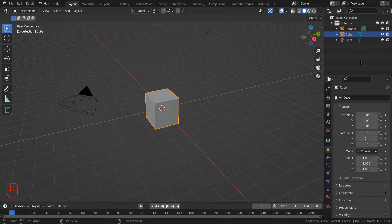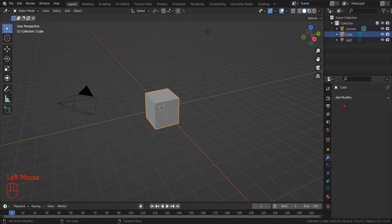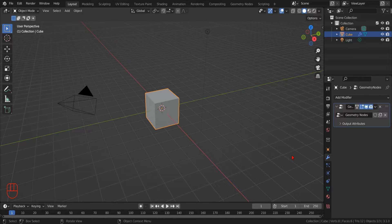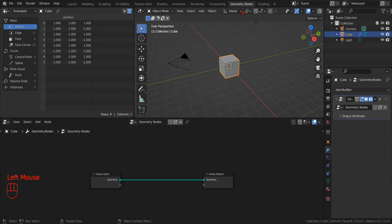We won't delete the default objects, but we select the cube and on the right panel, we select the modifier tab and click Add Modifier. In the context menu that Blender will open, we select Geometry Nodes. Now we can switch to the Geometry Nodes workspace by clicking on Geometry Nodes in the top menu.